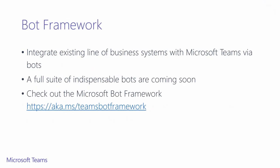You can integrate your existing line of business systems with Microsoft Teams through bots. If you're interested in building a bot, check out our Microsoft Bot Framework, which has a step-by-step guide for getting started with bots.